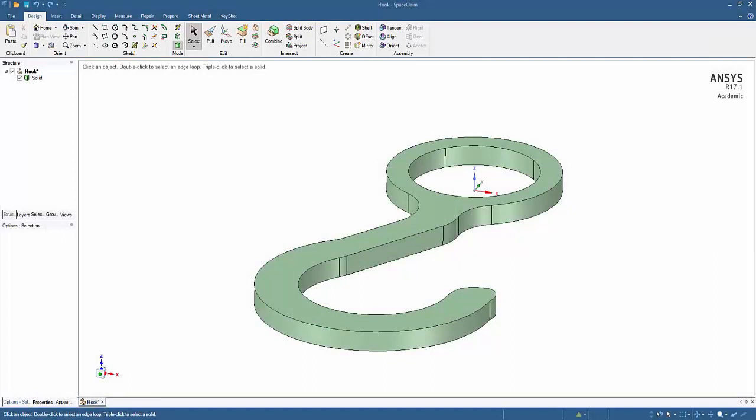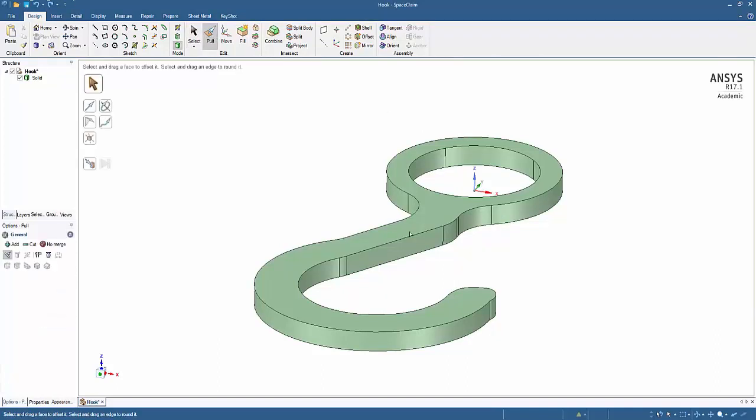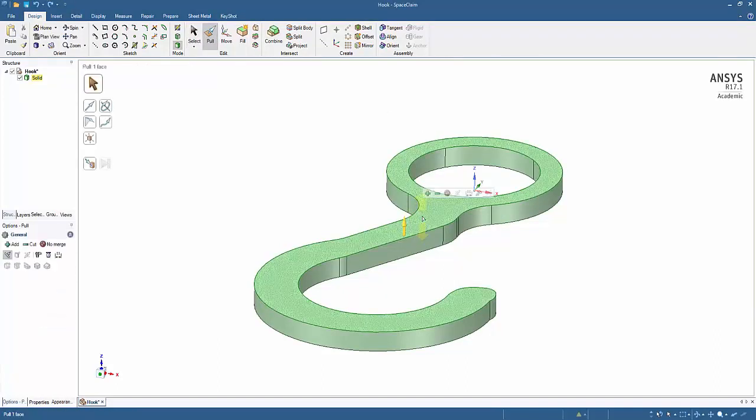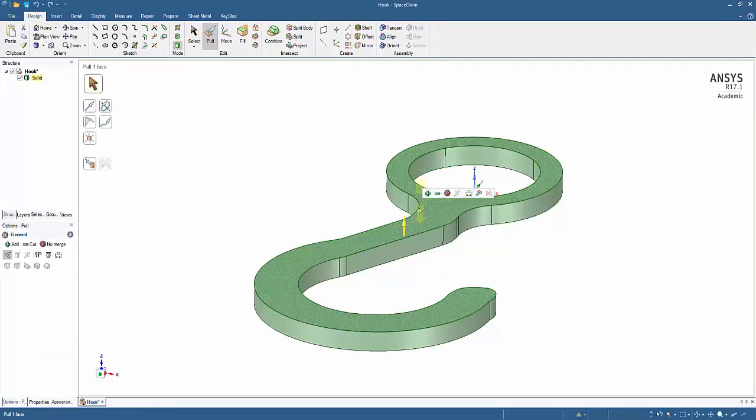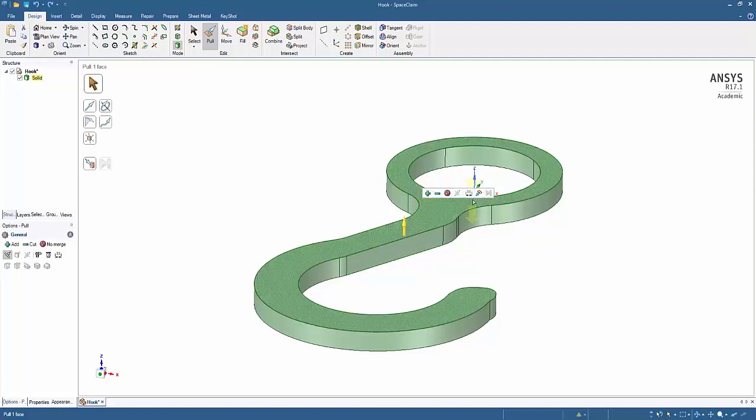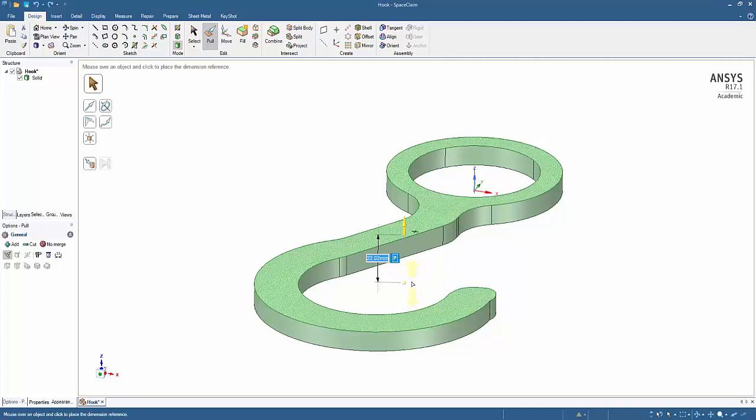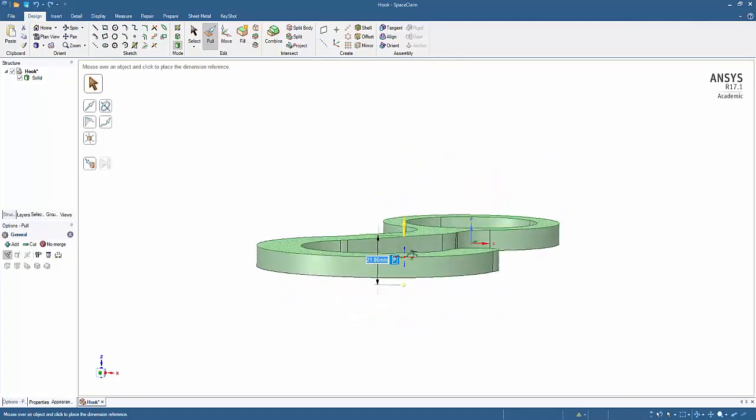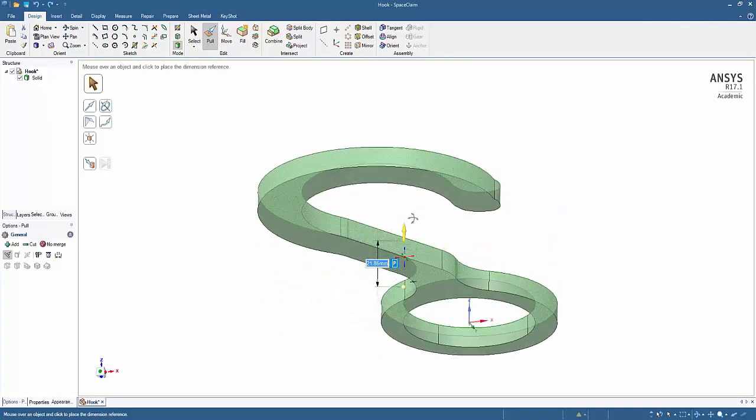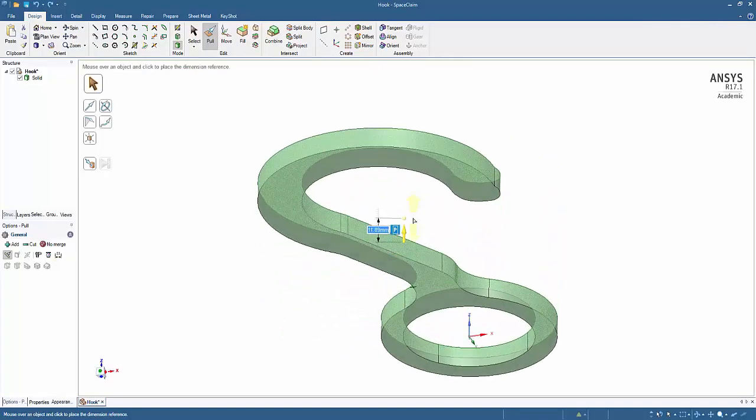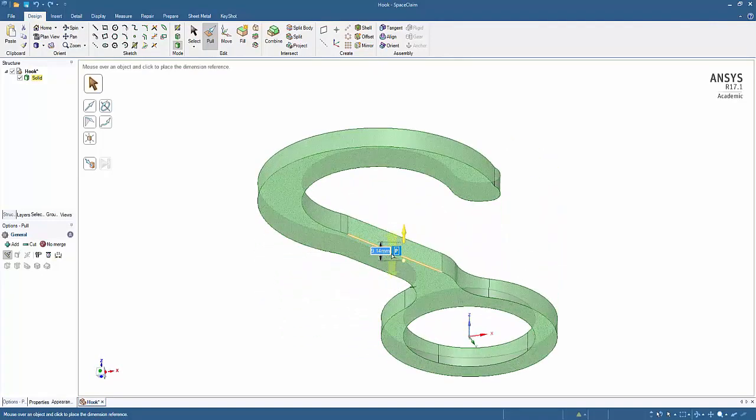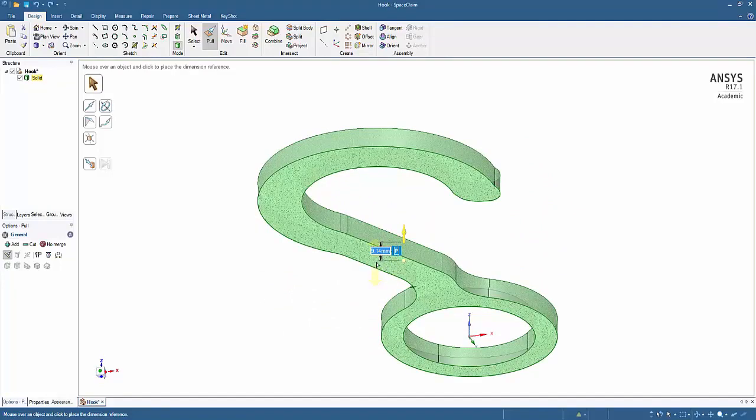A very powerful feature of SpaceClaim is the fact that it allows me to add parameters to models that don't have them. I'll demonstrate by using the pull tool. When I click on the top face of the hook as if I were going to pull it up or down and change the thickness, the mini toolbar is displayed. I'll just click on the ruler icon there. That allows me to measure the amount of the pull relative to another entity in the model and I'll choose the bottom face.